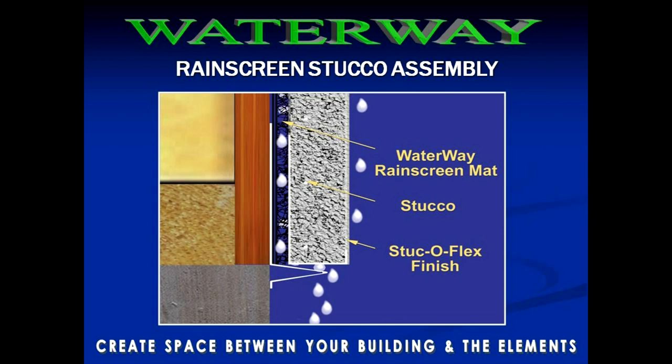This video animation provides a step-by-step overview of an enhanced Portland cement plaster incorporating our Waterway Rain Screen drainage mats, stucco base of polymer modified cement, fiberglass reinforcing mesh, and Stucco Flex breathable elastomeric acrylic finish.